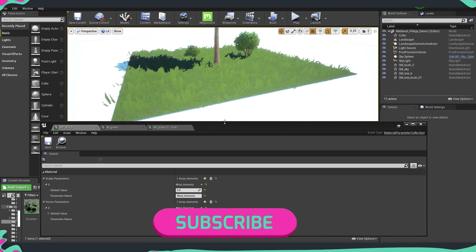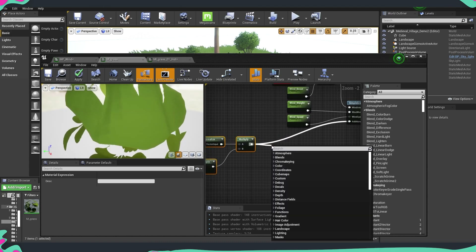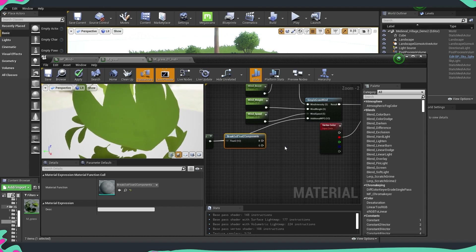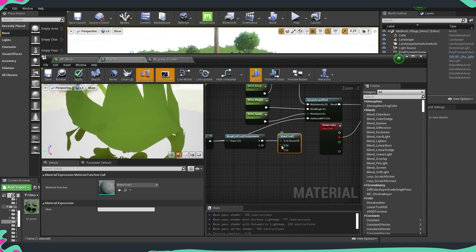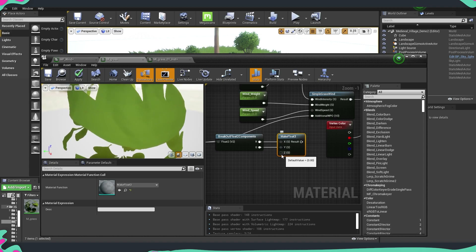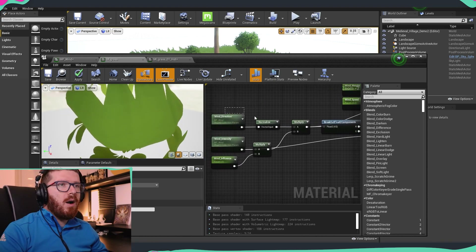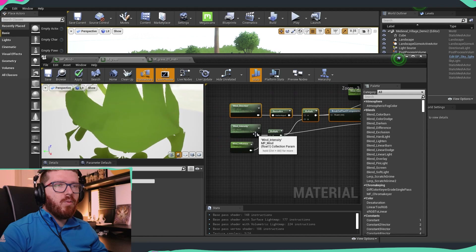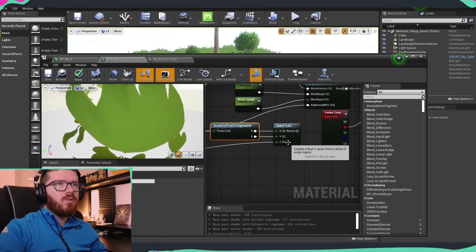Coming back to our material, I'll pull it back a bit to create more space. We're going to type Break and break it into a Float2 component. Then we'll grab the red channel and make a Float3. We want both channels — red and green — to be the same. For the blue channel, we're going to use the wind intensity. This way, we have the direction influencing part of the wind and the intensity influencing another channel, giving us more variation in the end result.